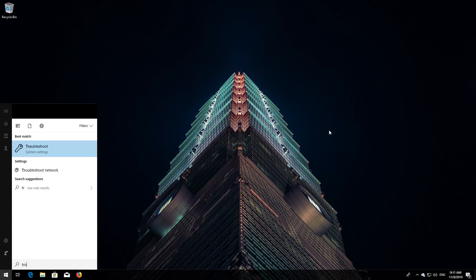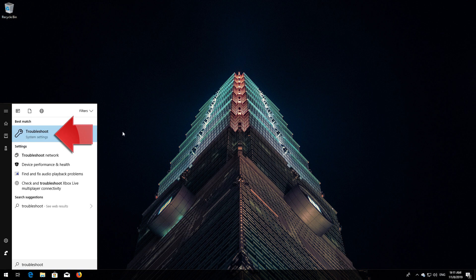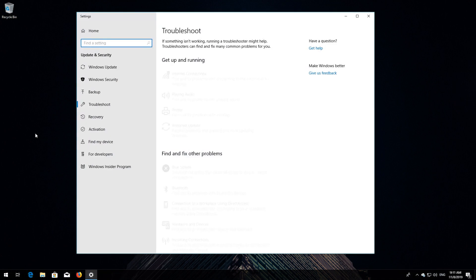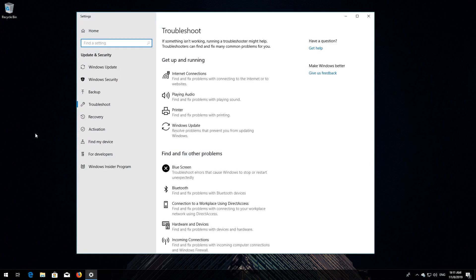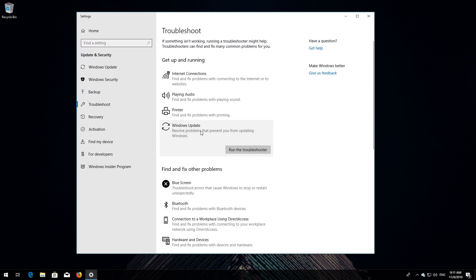Open Start and type Troubleshoot. Open Troubleshoot. Click on Troubleshoot Windows Update. Press Run the Troubleshooter.